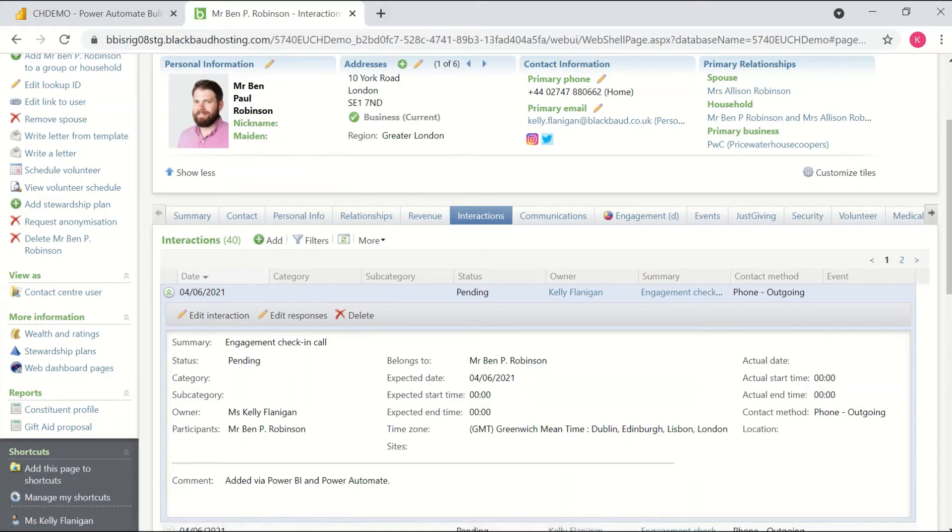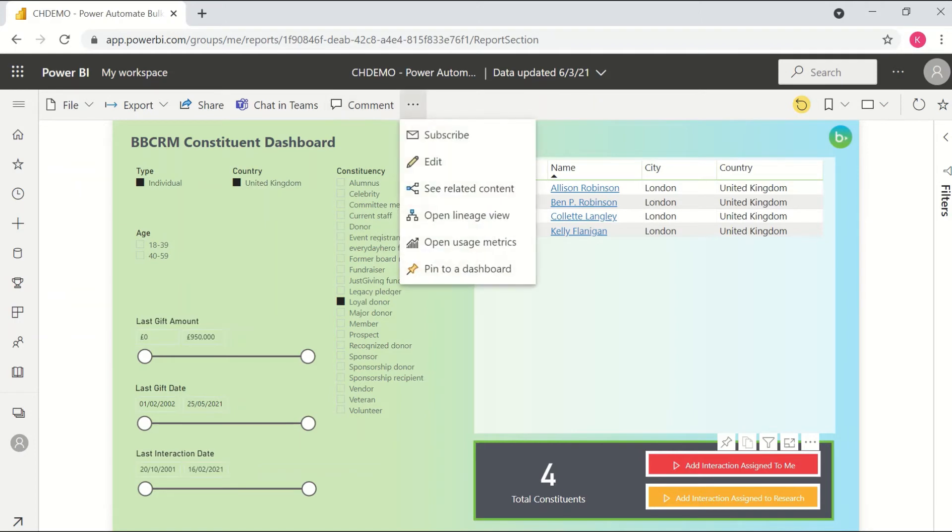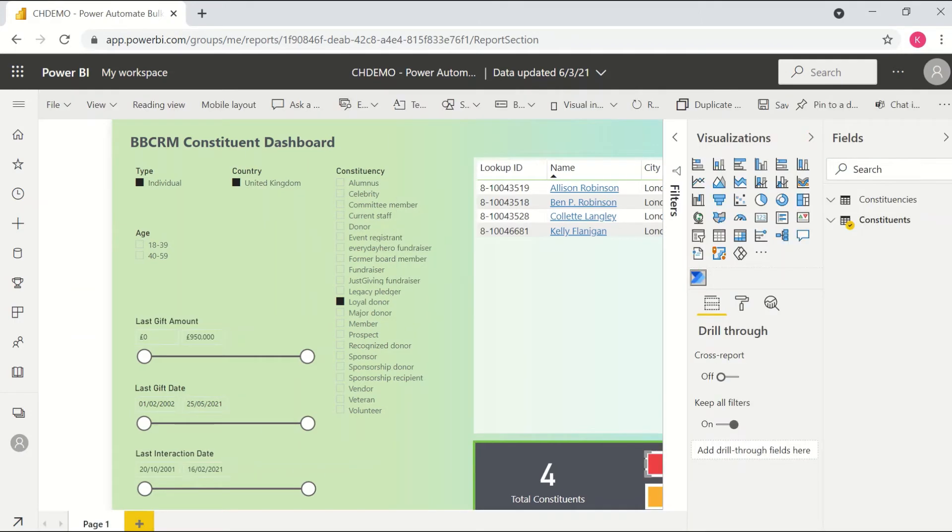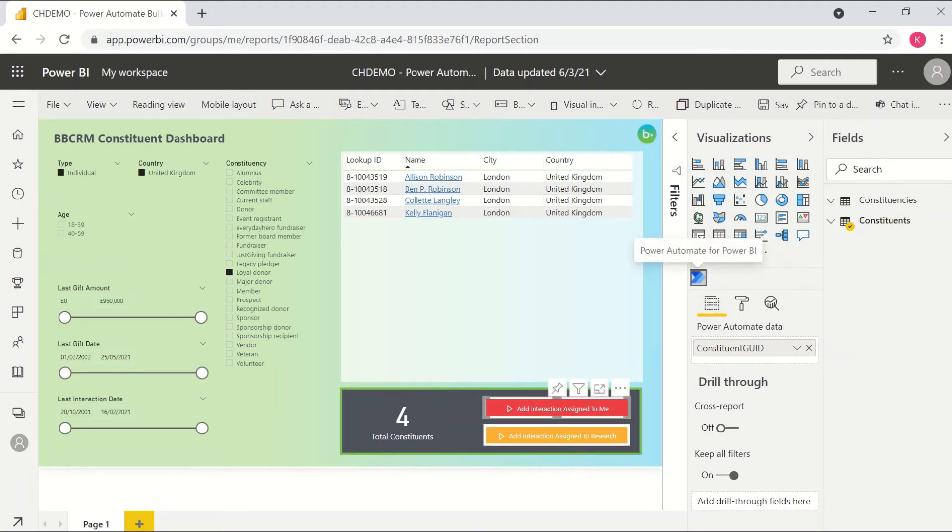From there, I'll go back to the report just for those of you who are a little bit more interested in the technical side. I'll come in and edit this just to show you how it's set up. So I come to edit this and I can come down and select either one of these visualizations. I'll see that they are this new visualization type, which is Power Automate for Power BI.